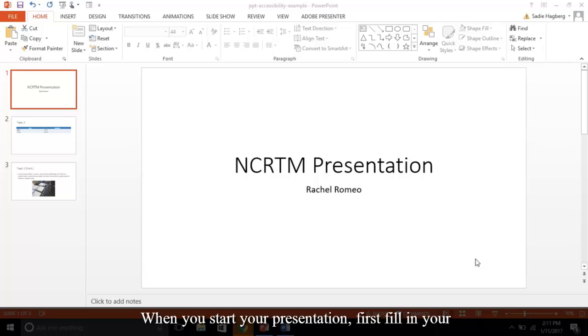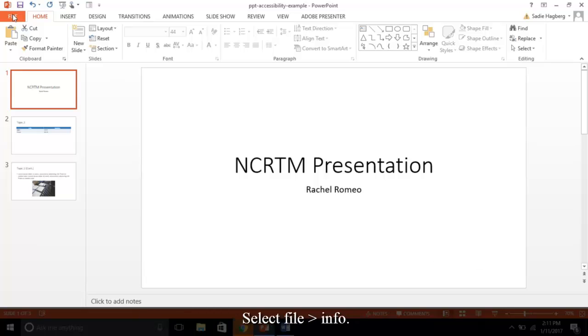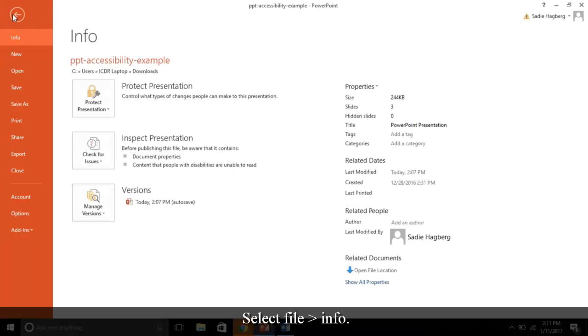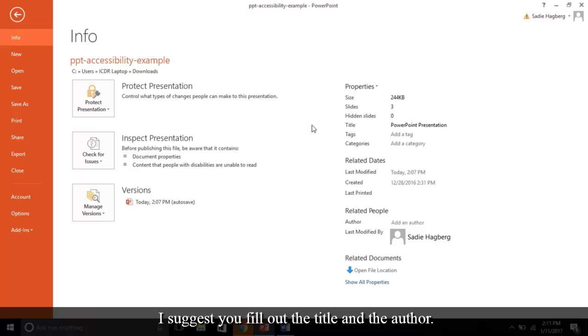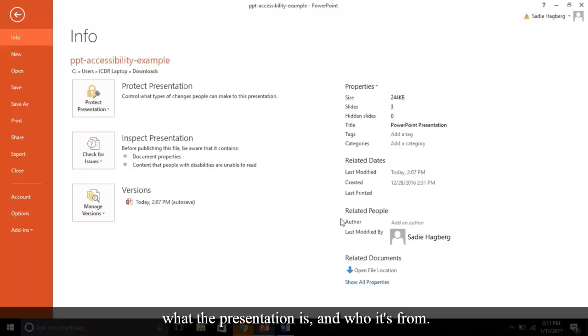When you start your presentation, first fill in your presentation's properties. Select File, Info. On the right, you'll see a listing of properties. I suggest you fill out the title and the author. This will allow a screen reader to describe both what the presentation is and who it's from.